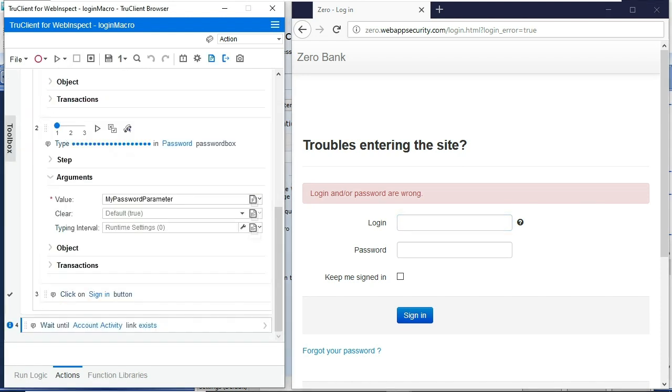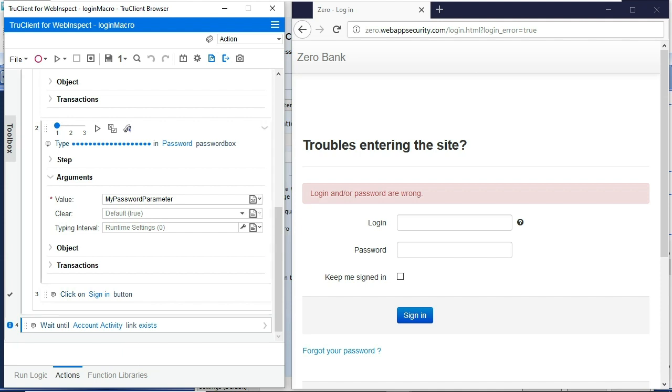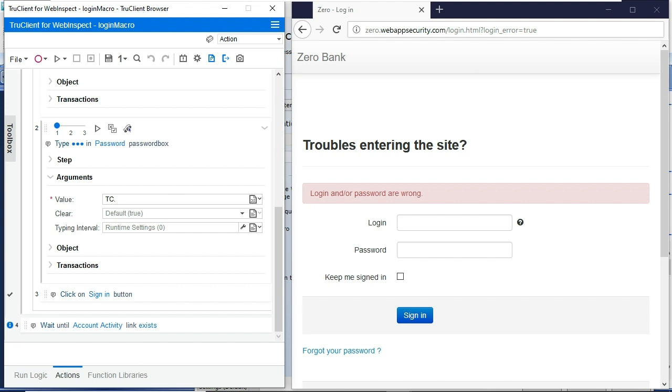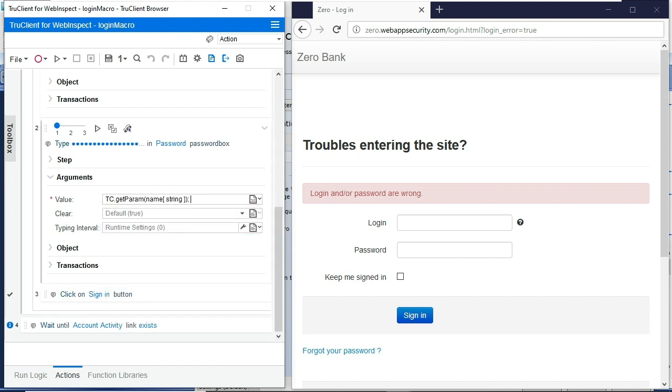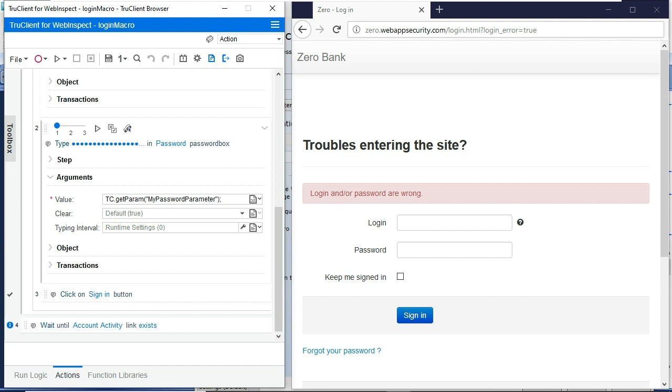There's one other way to create a parameter. You can use JavaScript. This is more flexible. It gives you the ability to append different options to be pretty extensible. You'll use tc.getparamname. You will then replace the name and string pair with my password parameter. So the name of that parameter that you created in the password field. I could do the same for the username piece as well.